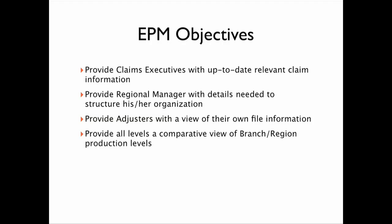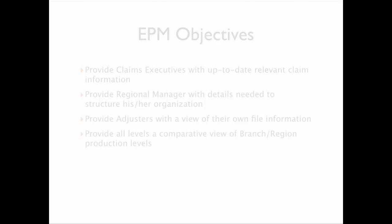Dashboards and scorecards provide regional managers with important information to organize the structure of their area to better support underperforming areas. They also provide all levels of the hierarchy a comparative view in alignment with corporate goals.